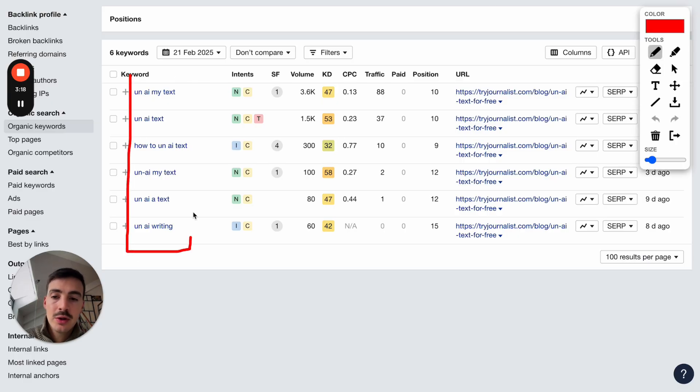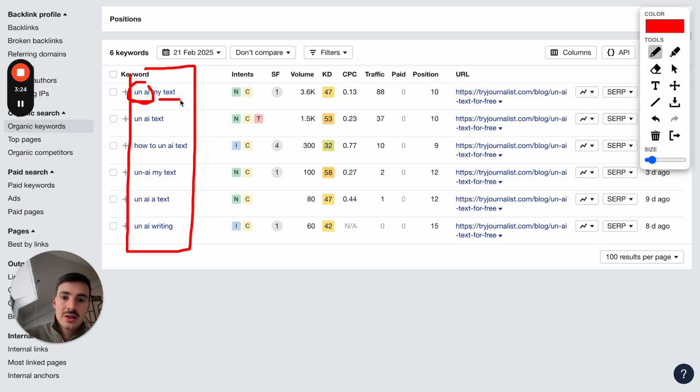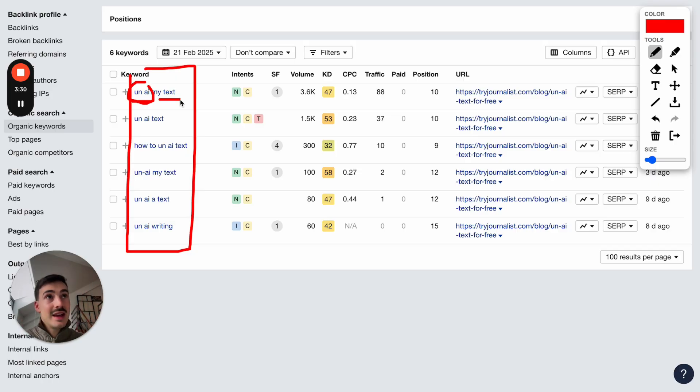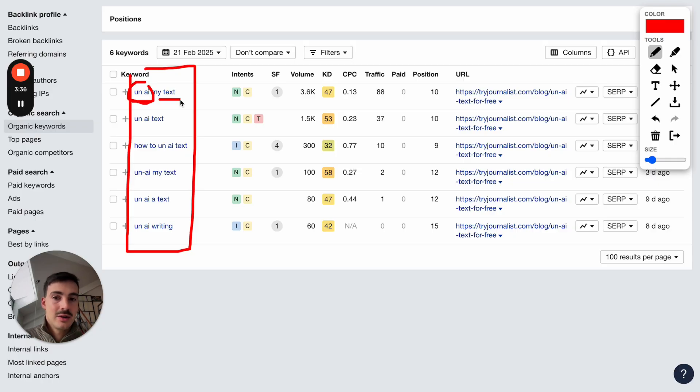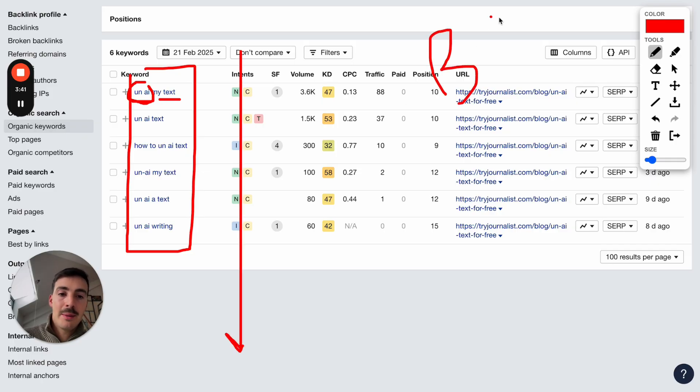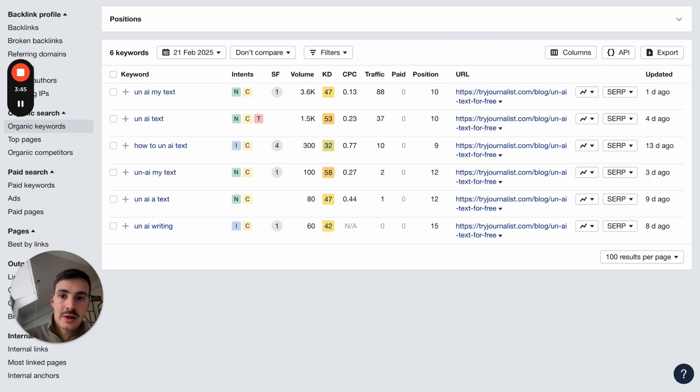And it ranks for these keywords. Now, someone looking for 'un-AI my text,' this is an action. They want to un-AI their text. Someone searching for this, they've written a text. They know what AI is. They know or they think AI content is bad. And they want to change it. They want to humanize it. They want to un-AI it, if that makes sense. And so we've been capturing super bottom of the funnel content with a high, high buying intent. By buying intent, I mean people actually actively looking to do a certain action.